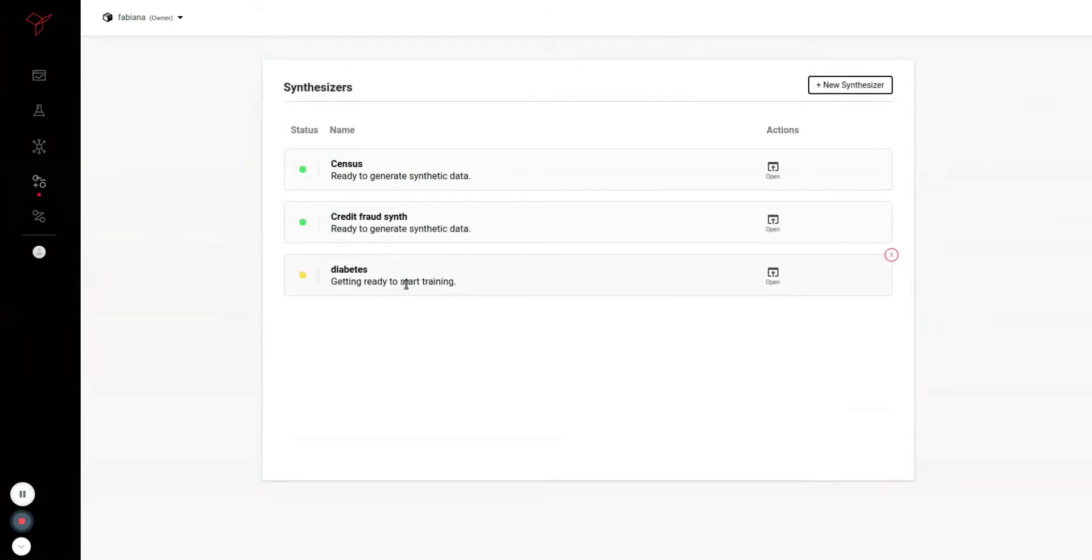As this process can take from minutes to hours, I'm just going to show you one that I've already created.